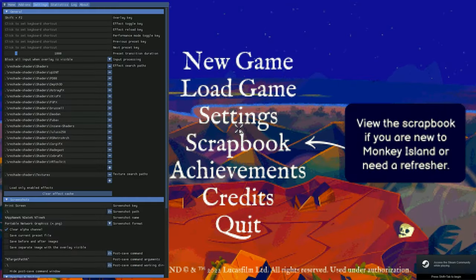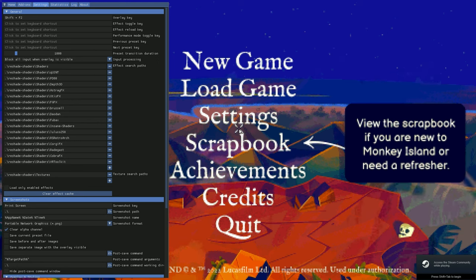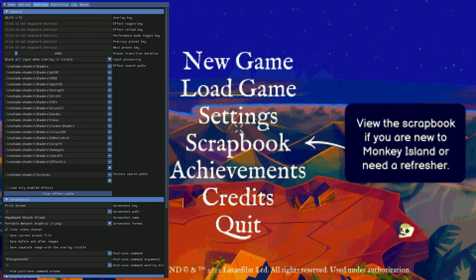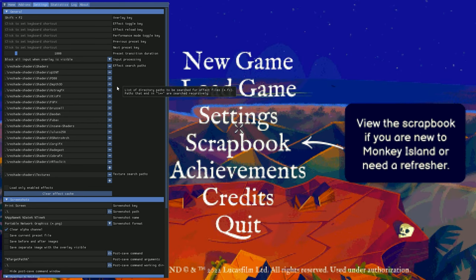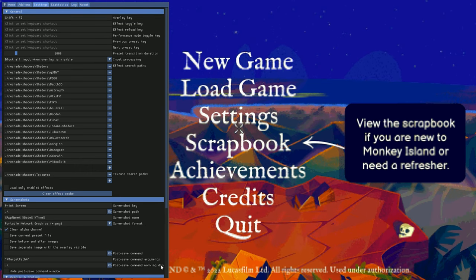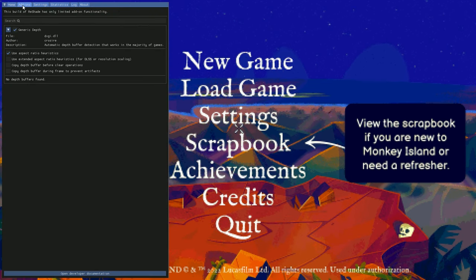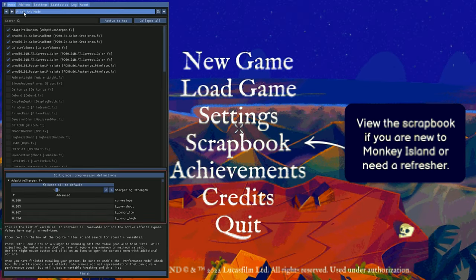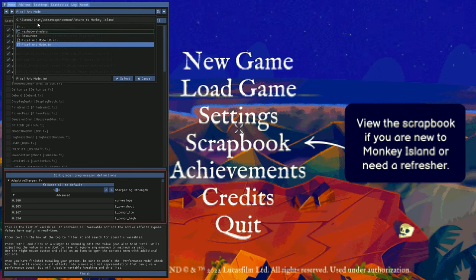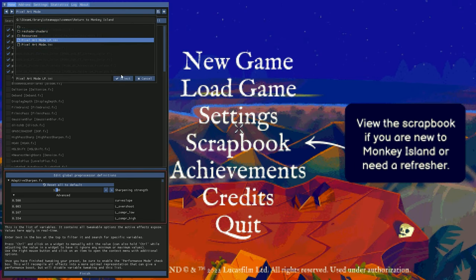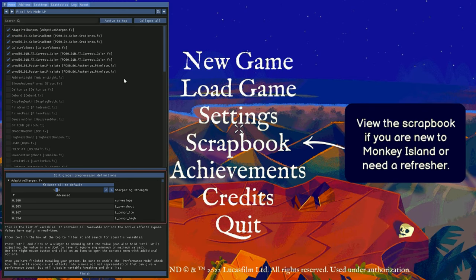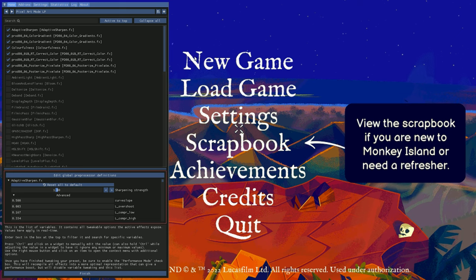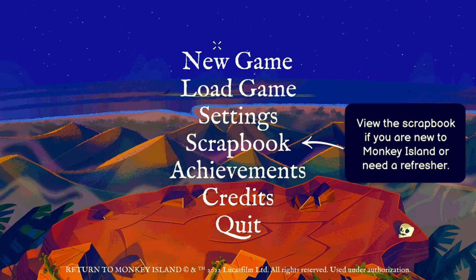We can actually customize the shader by pressing Shift and F2. We have a lot of options here. Let's try the low pixel version. We actually have more pixels, but whatever.